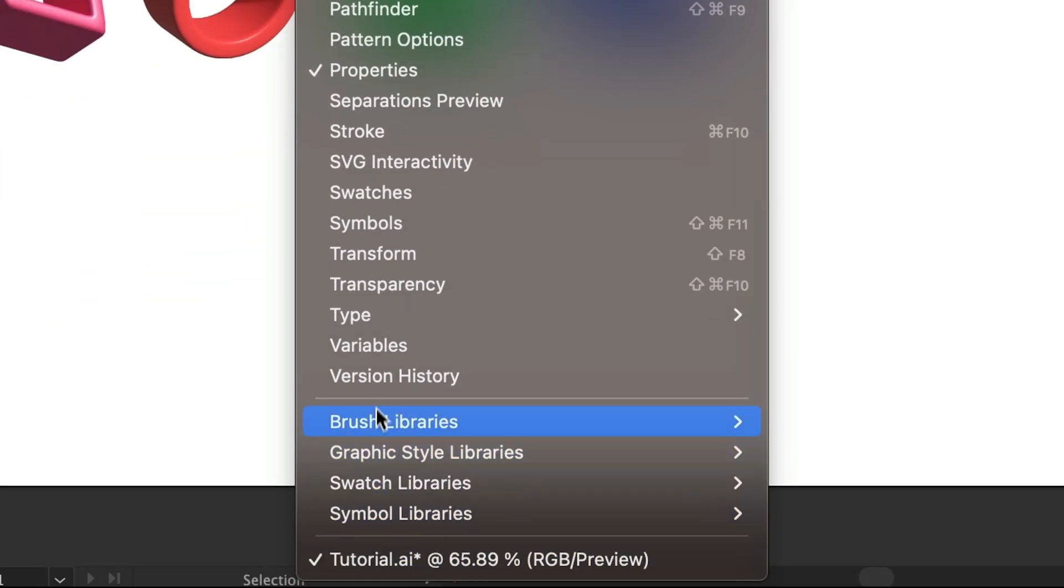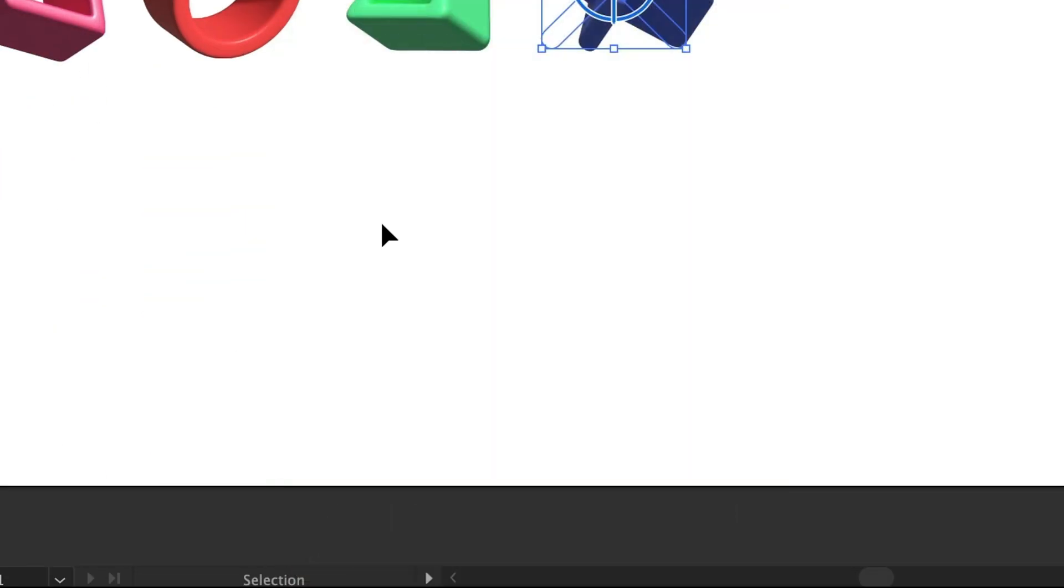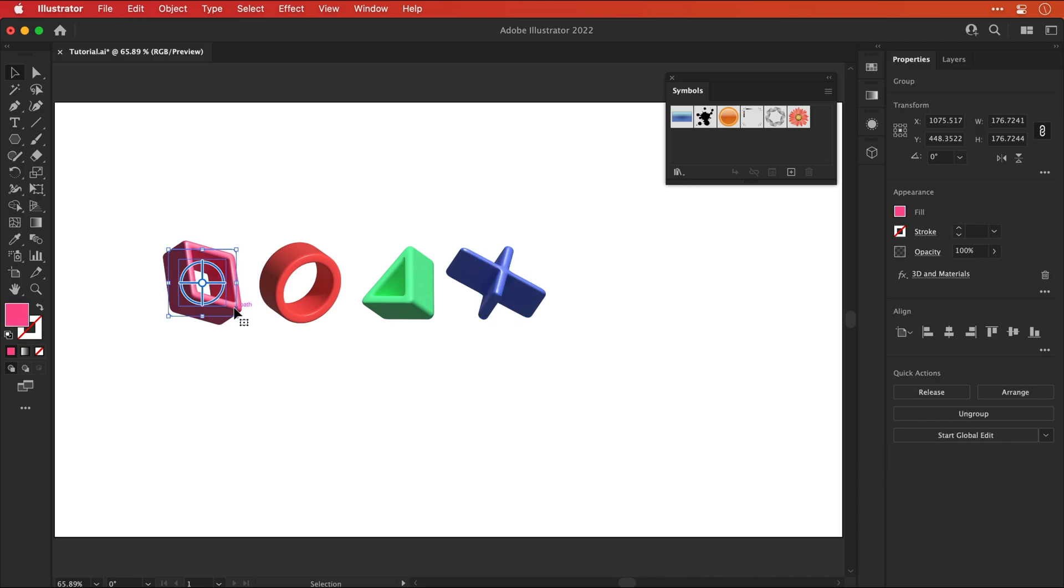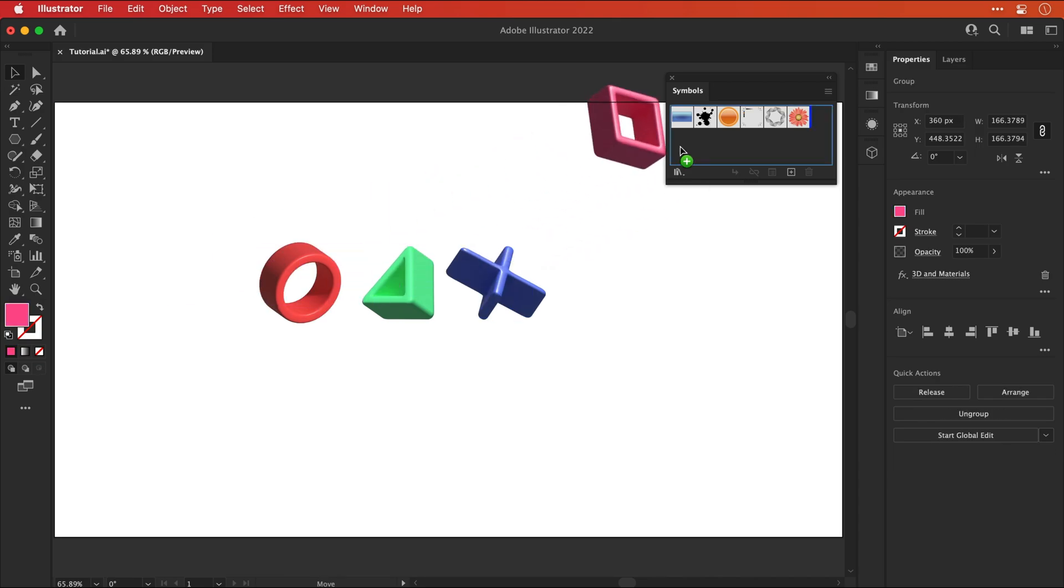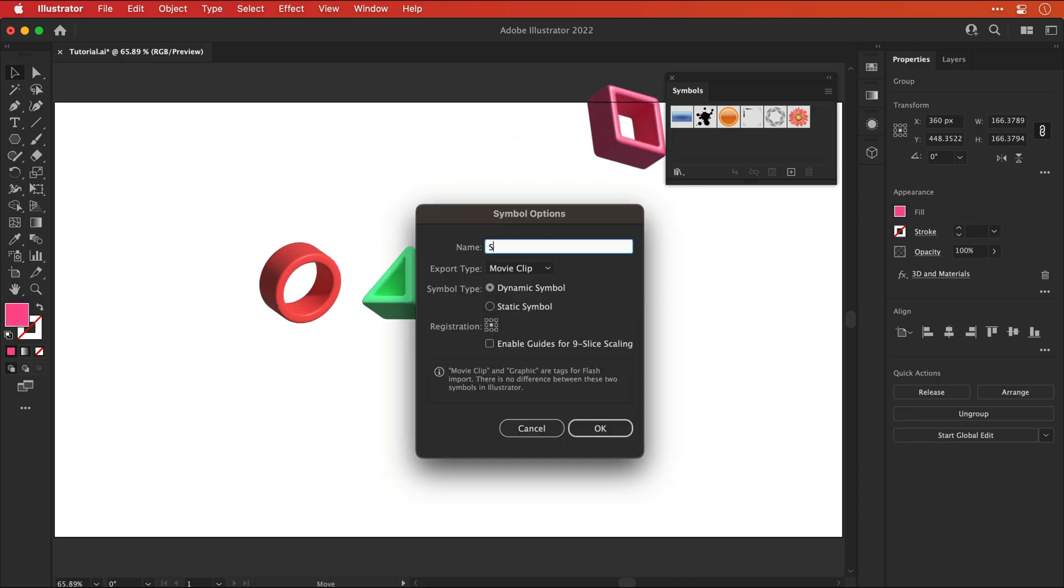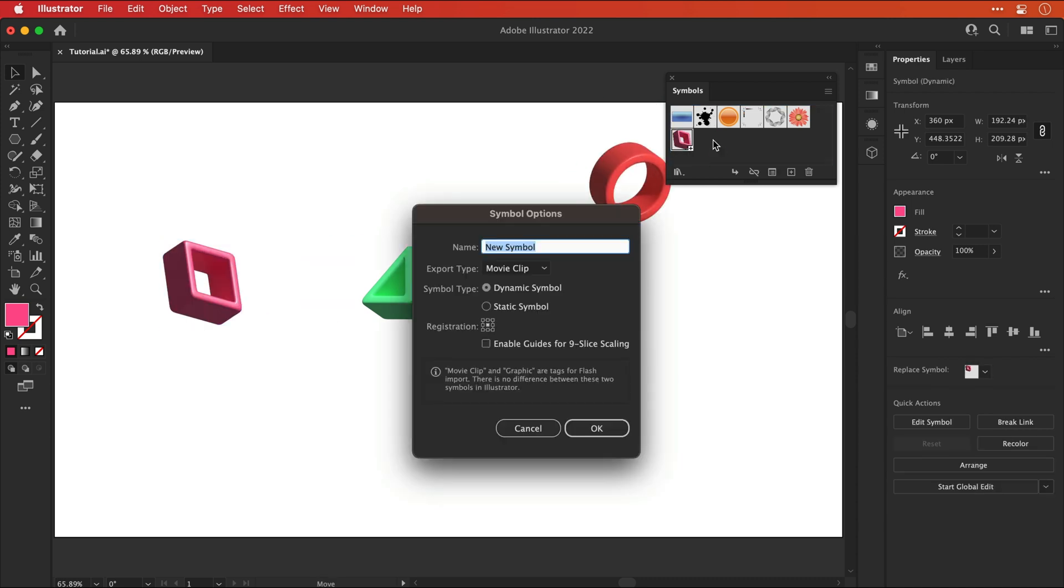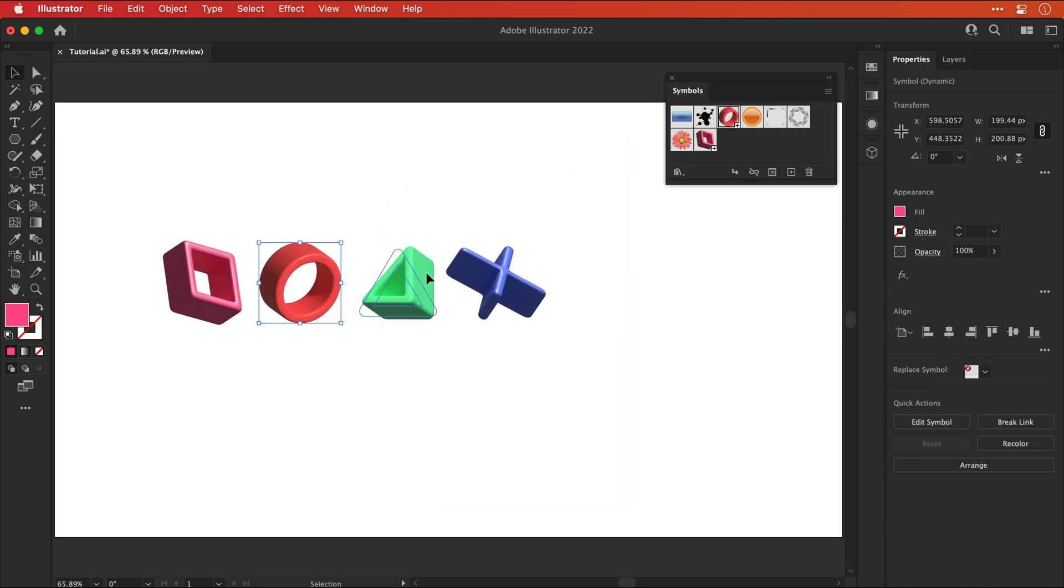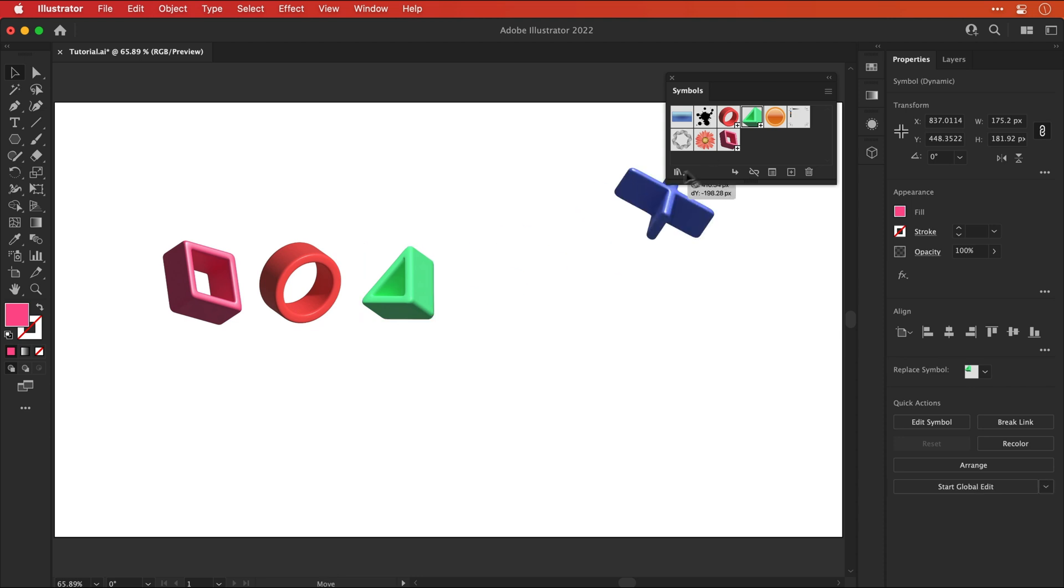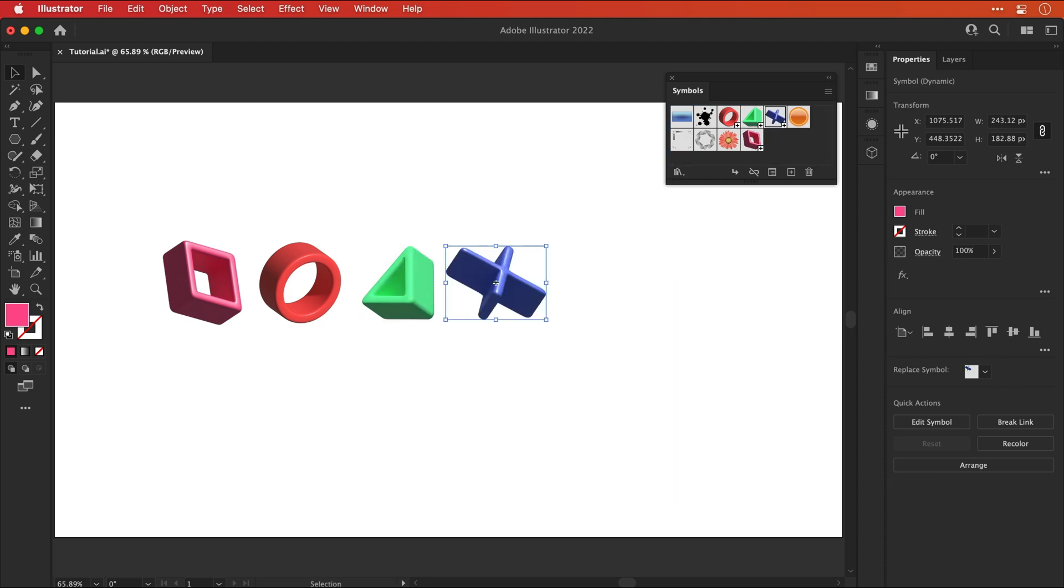And again another optional step is to go to window and open up the symbols panel. Now what this enables us to do is drag each of these icons into the symbols panel. You can give them a name and click OK and they are then added. So let's go ahead and add all of them. There we go.